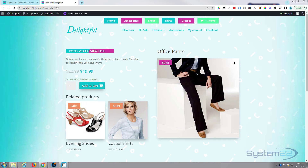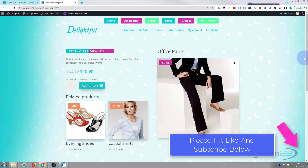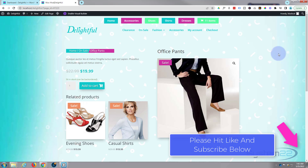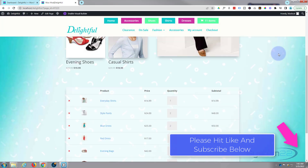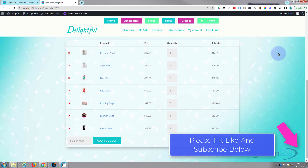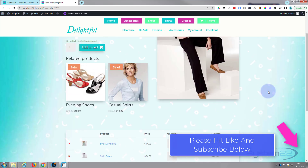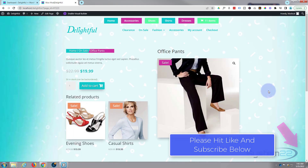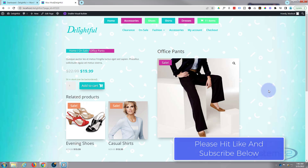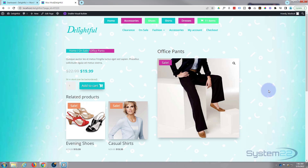Hi guys, welcome to another Divi theme video. This is Jamie from System 22 and Web Design and Tech Tips. Today we've got a custom product page put together using the great Woo modules that come installed with the Divi theme. When you add it, it makes your product page a lot more interesting and you can customize it to whatever your needs are, making a much better user experience for your visitors.